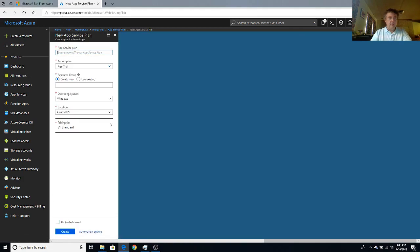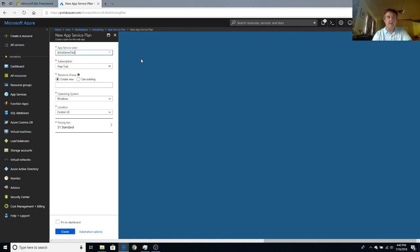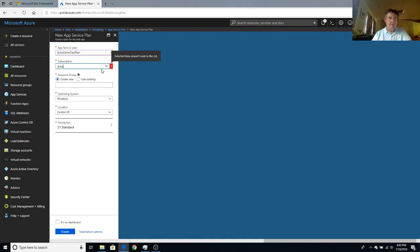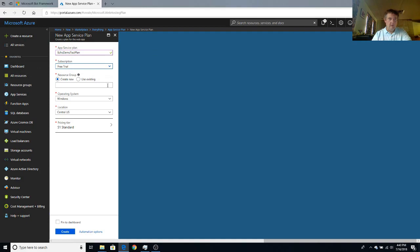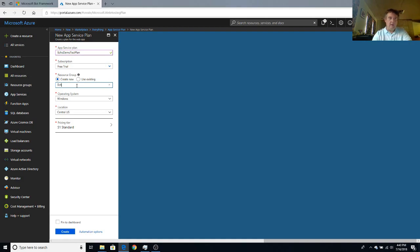So type in something interesting without spaces. For example, echo demo test plan. Resource group is going to be echo demo test resources. And here's the thing that we really want to change. Right now we have a standard tier for pricing, and that's the default. And we don't really want the default because that means we're going to eat into our $200 free credit.